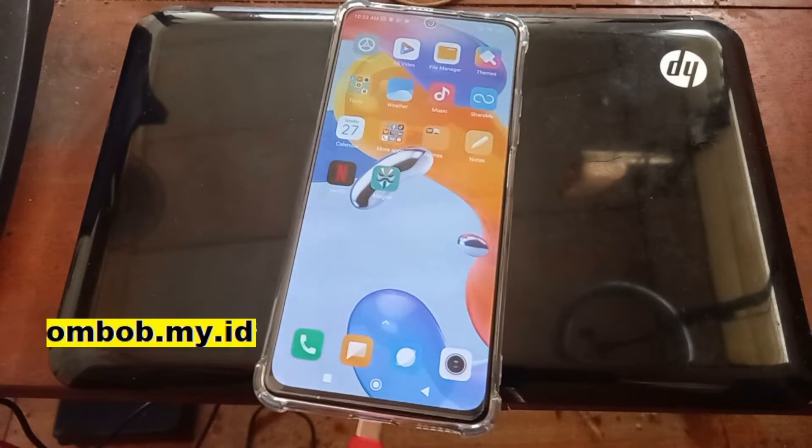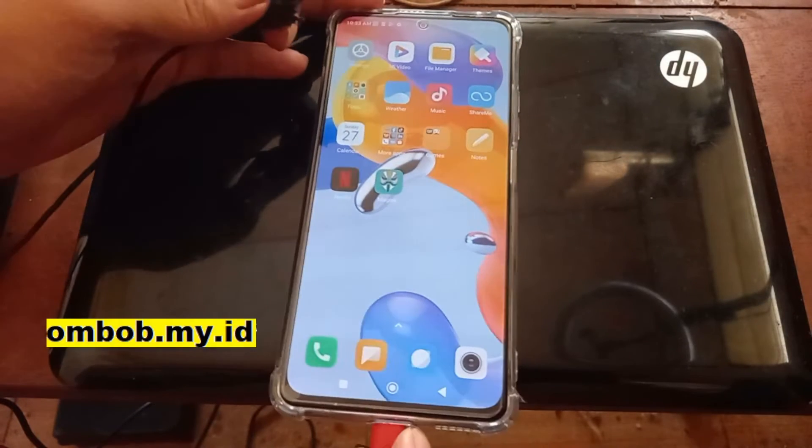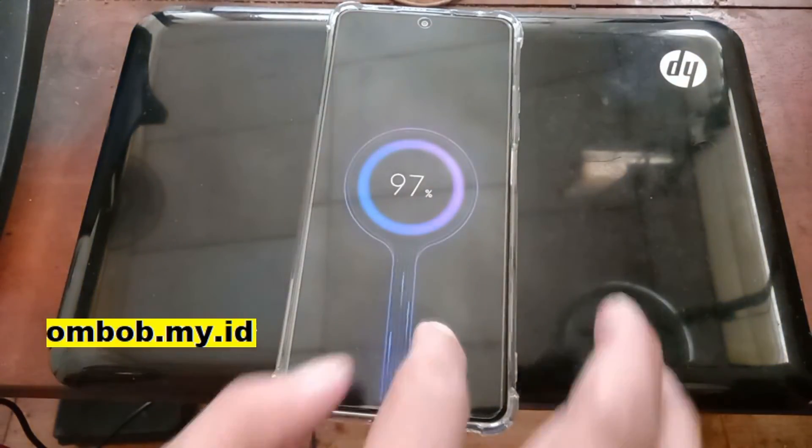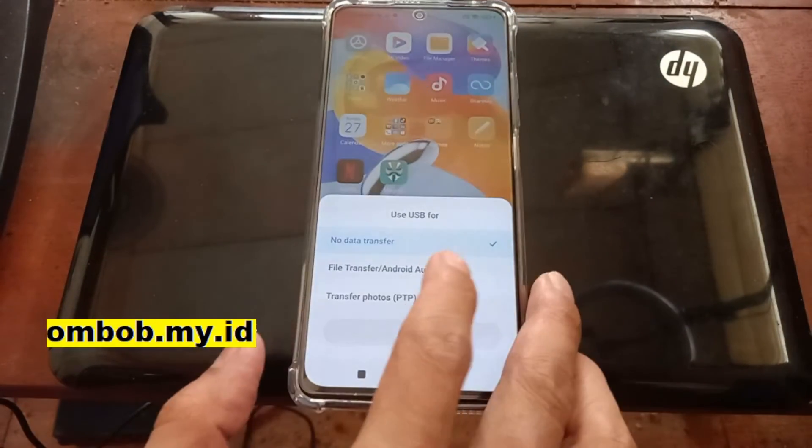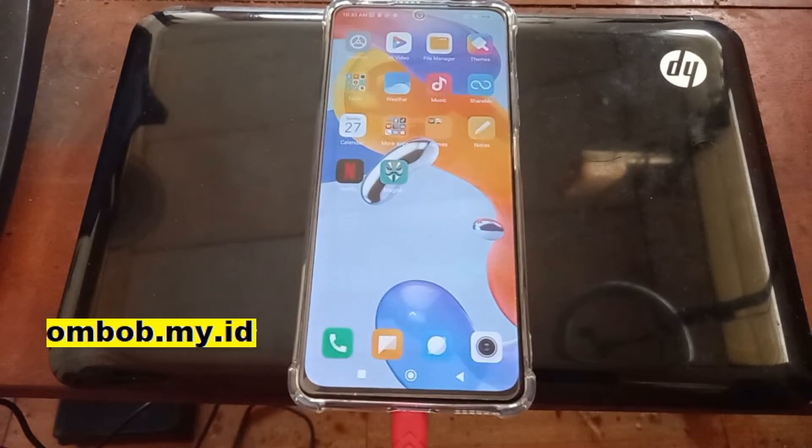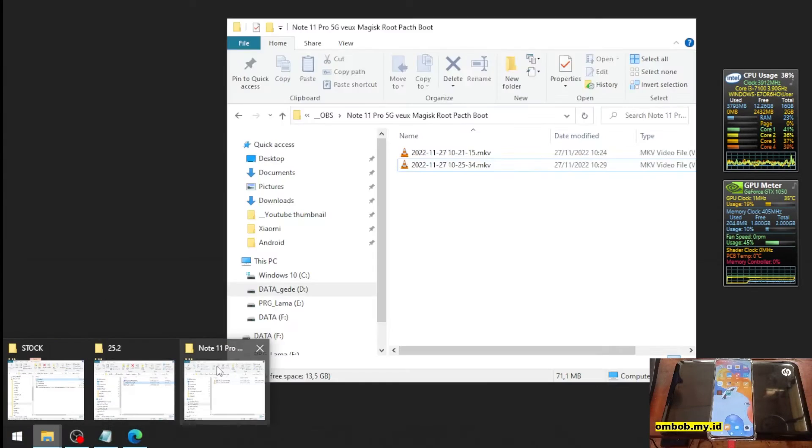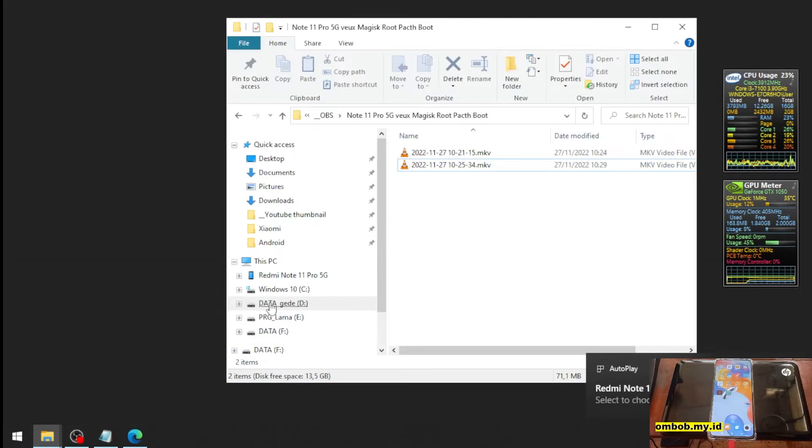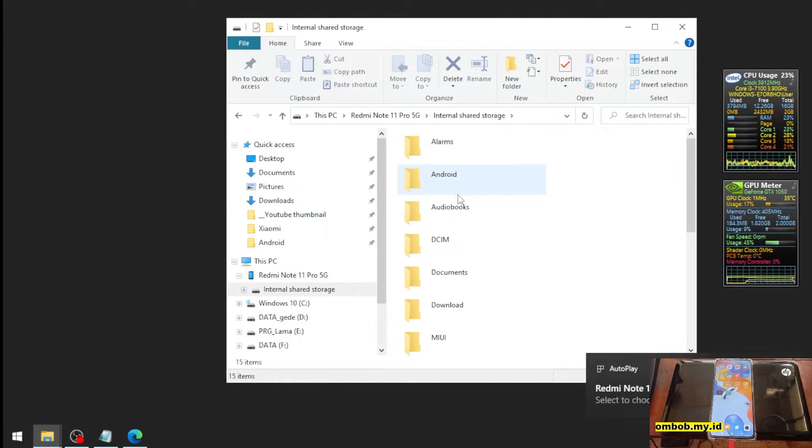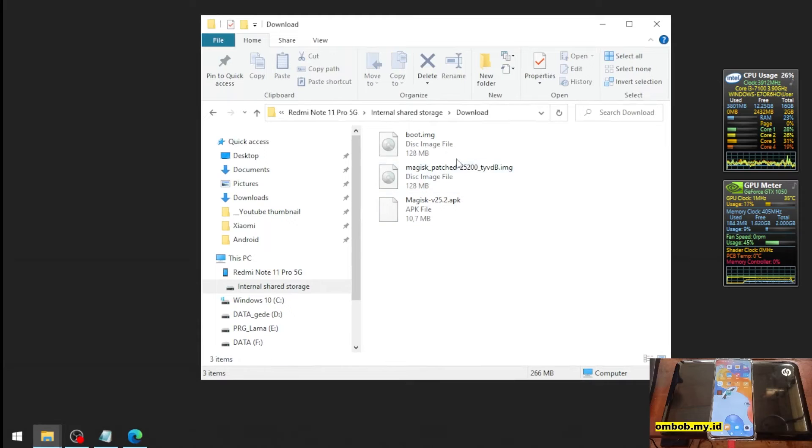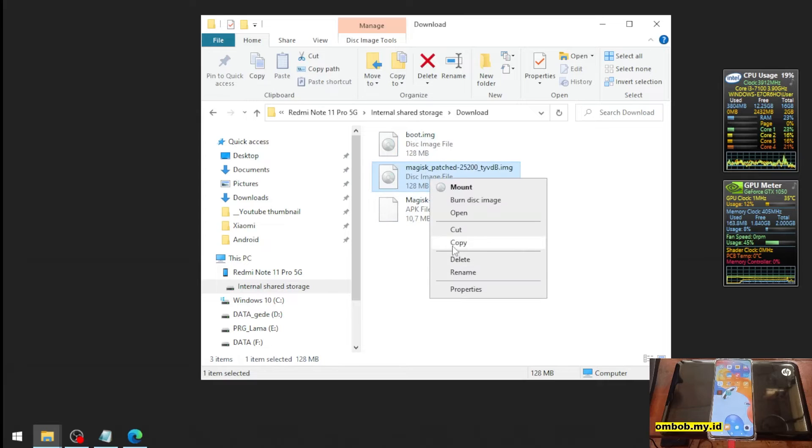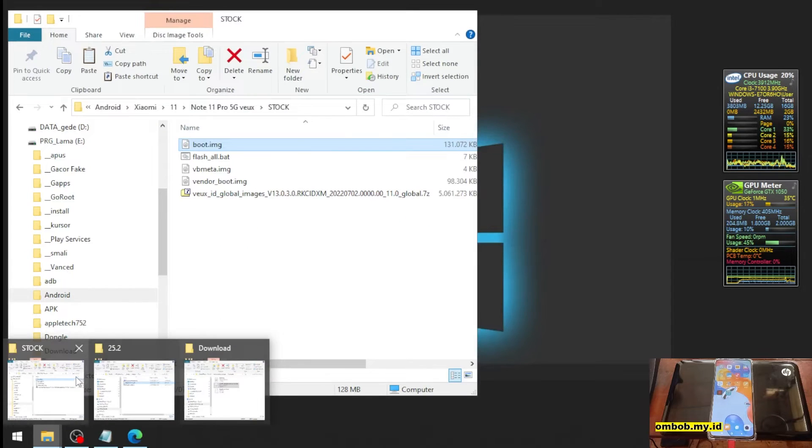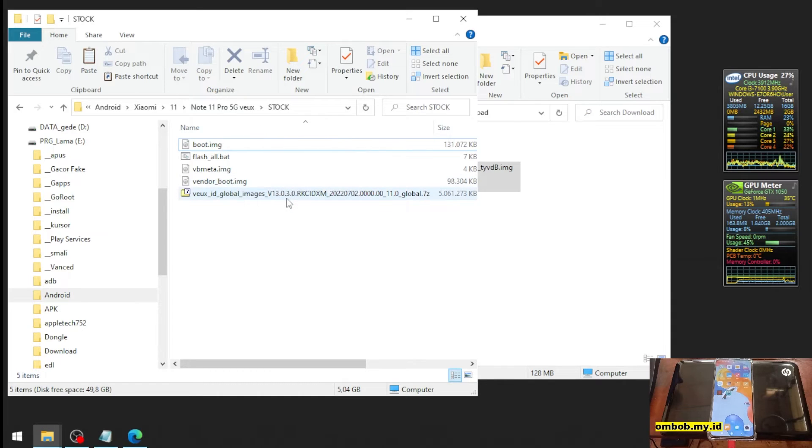Let's plug the USB cable again. Let's switch the screen again. Navigate to internal storage and here we go. This is our original boot image, this is the patched one. Let's copy and paste it. Let's put it in here. Done.